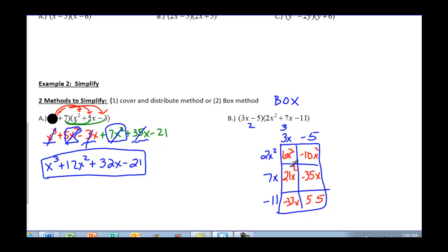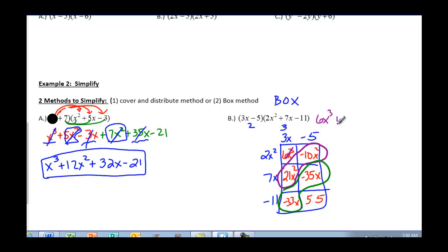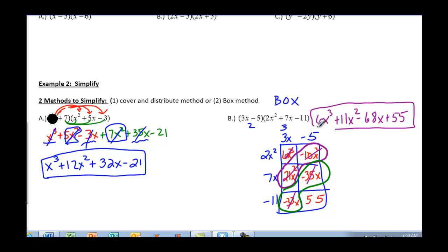Now combining like terms: I have my x squared terms together and my x terms together. 6x cubed is by itself. For x squared: 21 plus negative 10 gives me positive 11x squared. For x: negative 35 and negative 33 gives me negative 68x. And then what's remaining is 55. So either way — cover and distribute or the box method — whichever you're more comfortable with, use it.